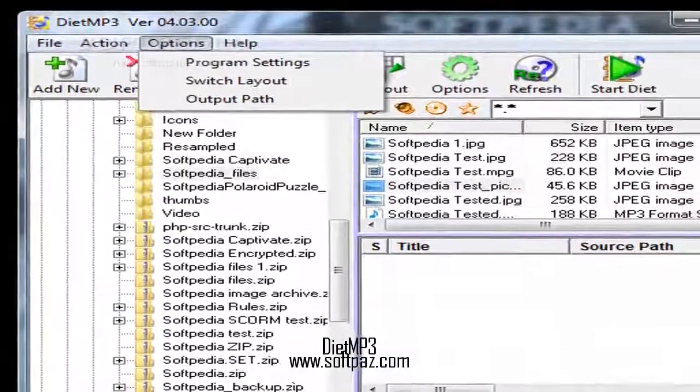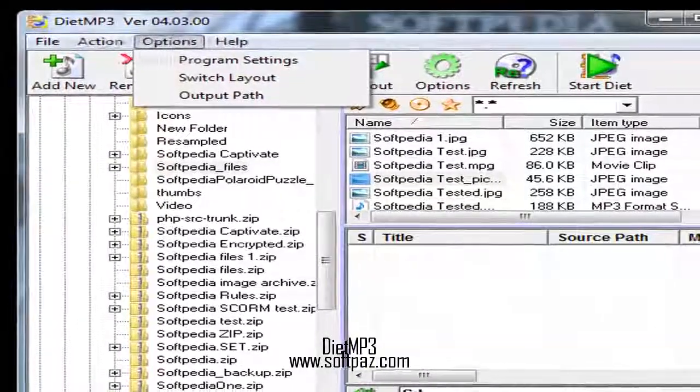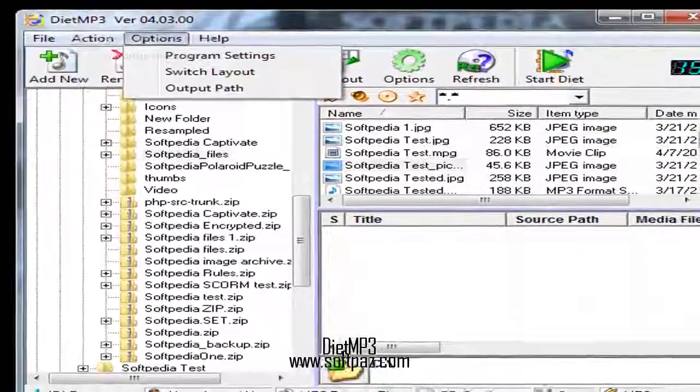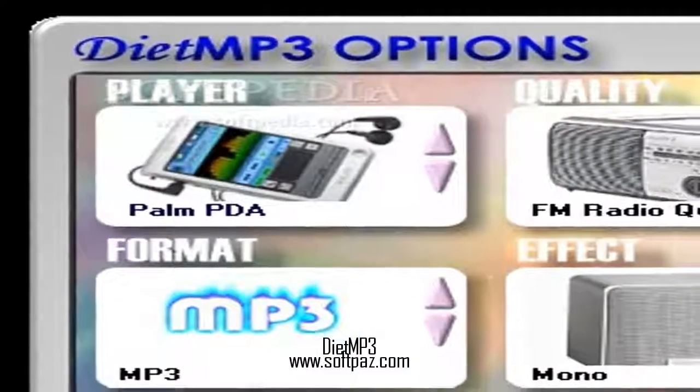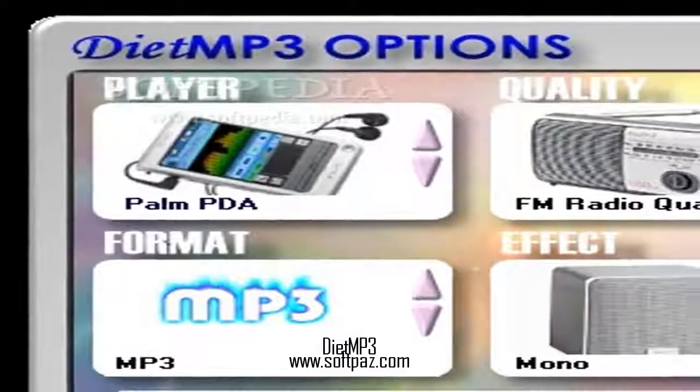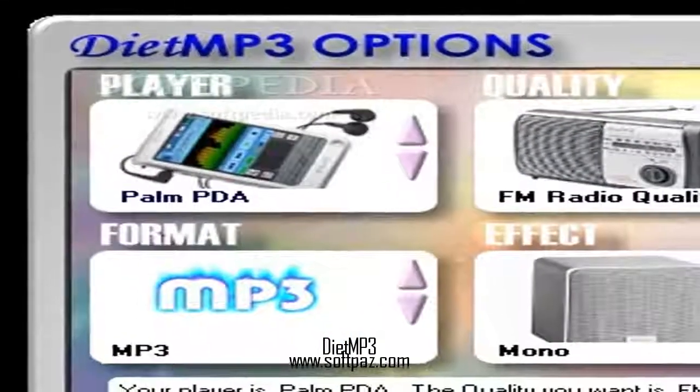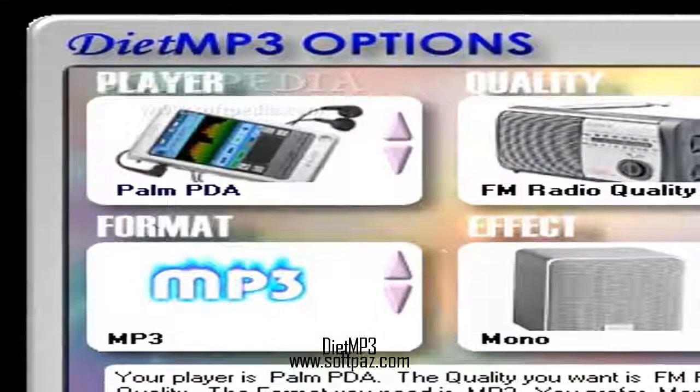add your own review, or download DietMP3 from Softpedia in the link in the description. Have a good day.